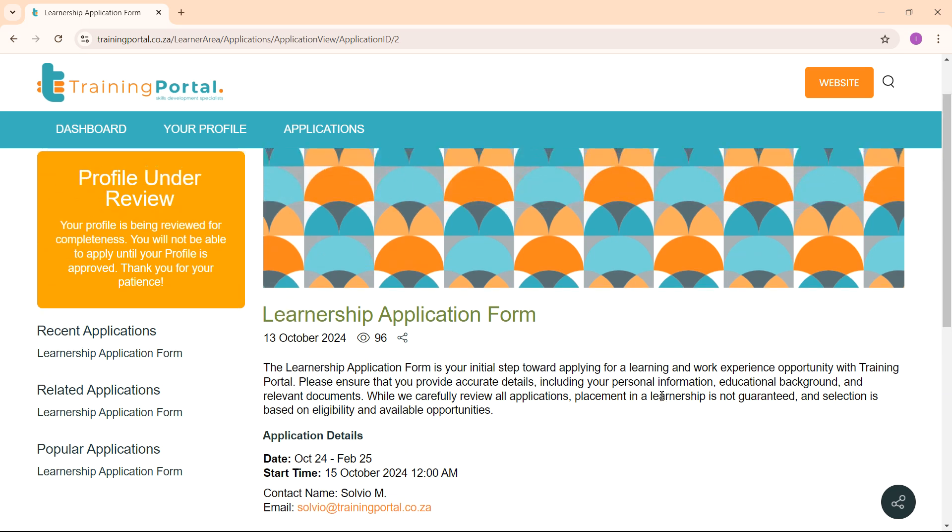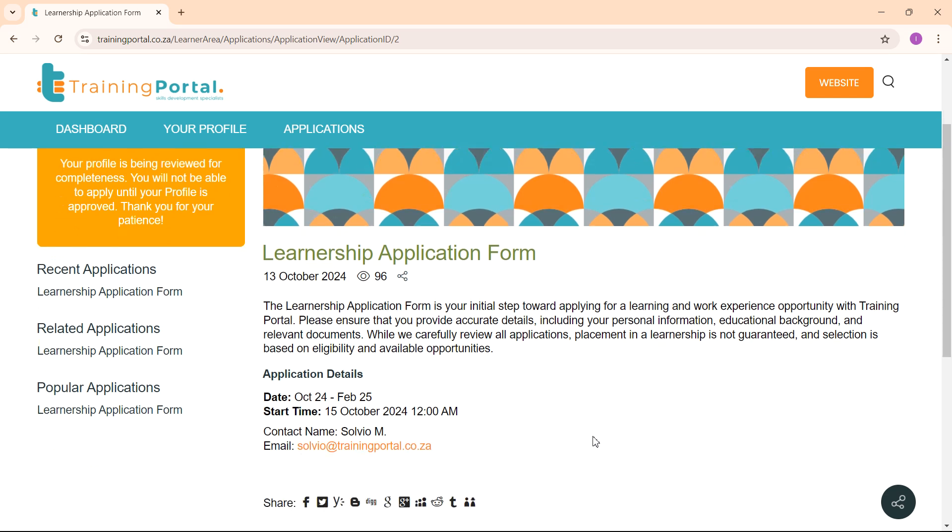If you have any questions or are having trouble to create your profile, please email Solvio.